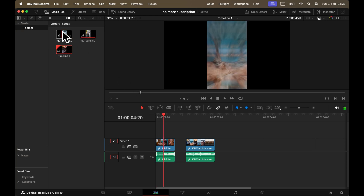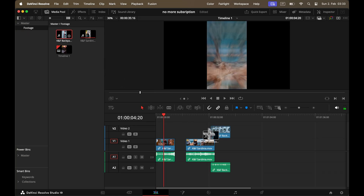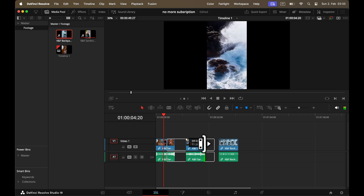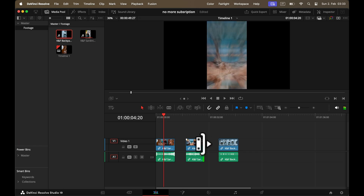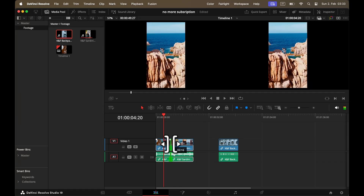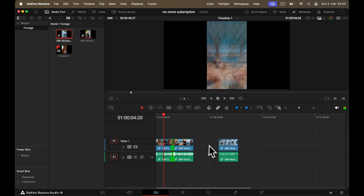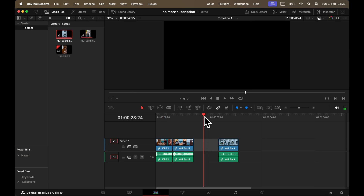Now let's finally import some clips into our timeline so we can start working. Everything works as you're used to in Premiere — you can trim your clips by dragging the endings, and if you click between two clips you can also change the position of your clip.